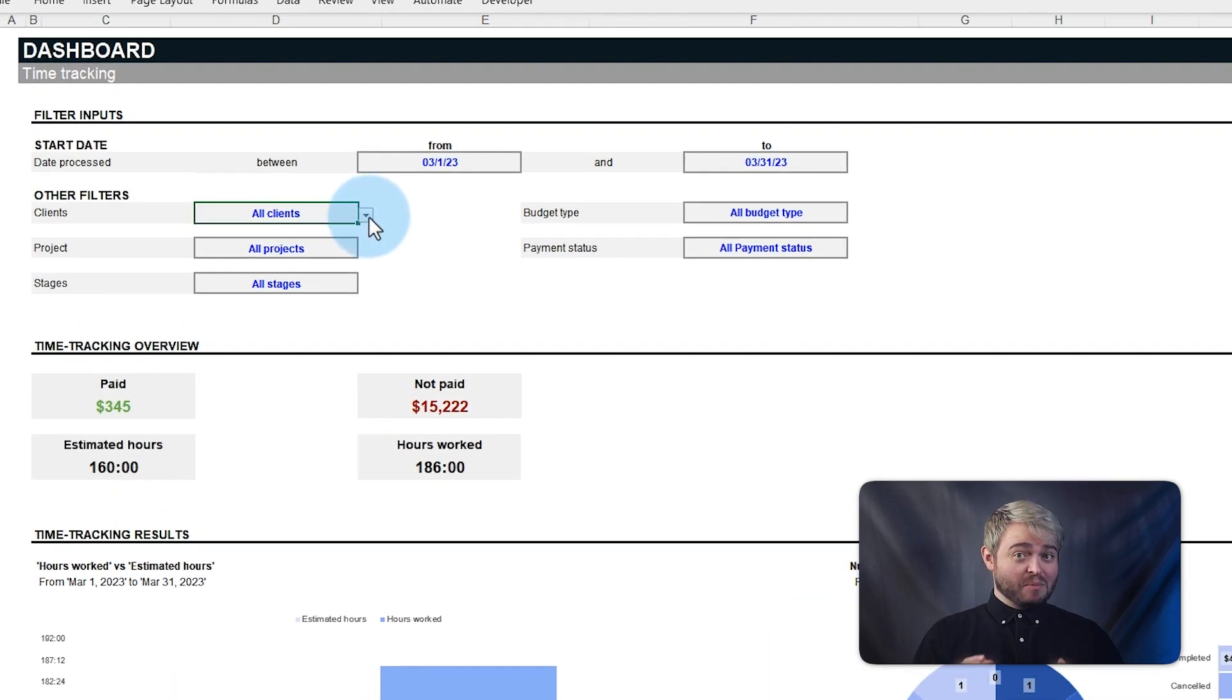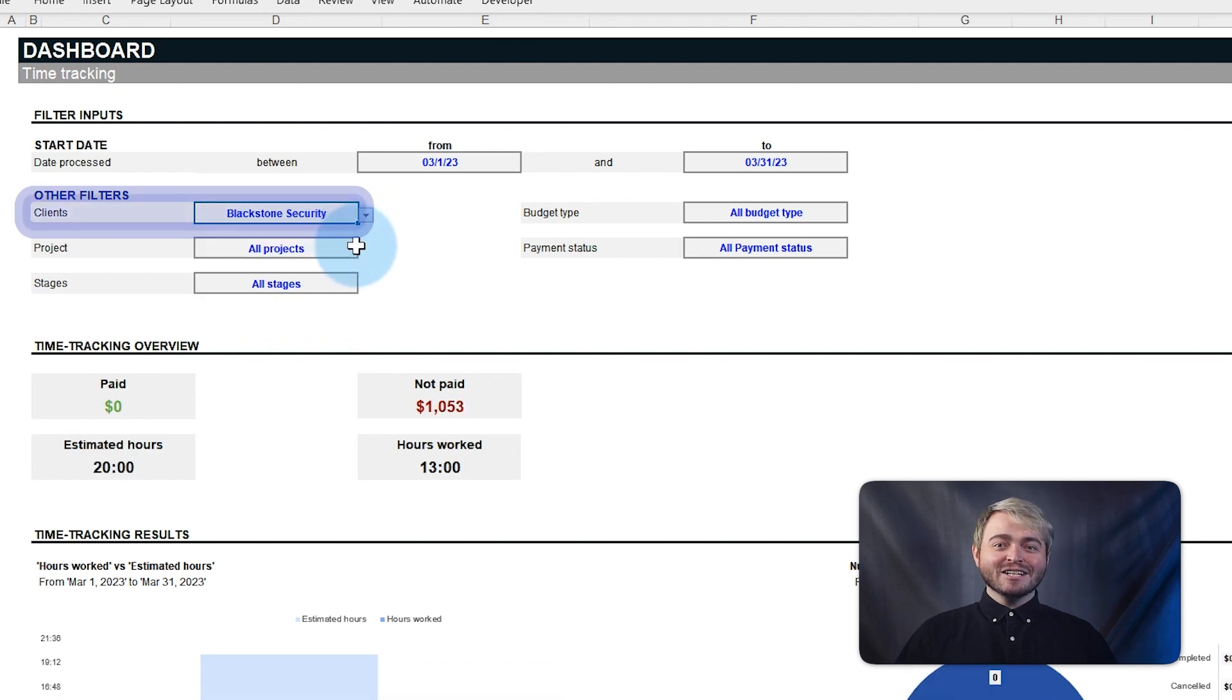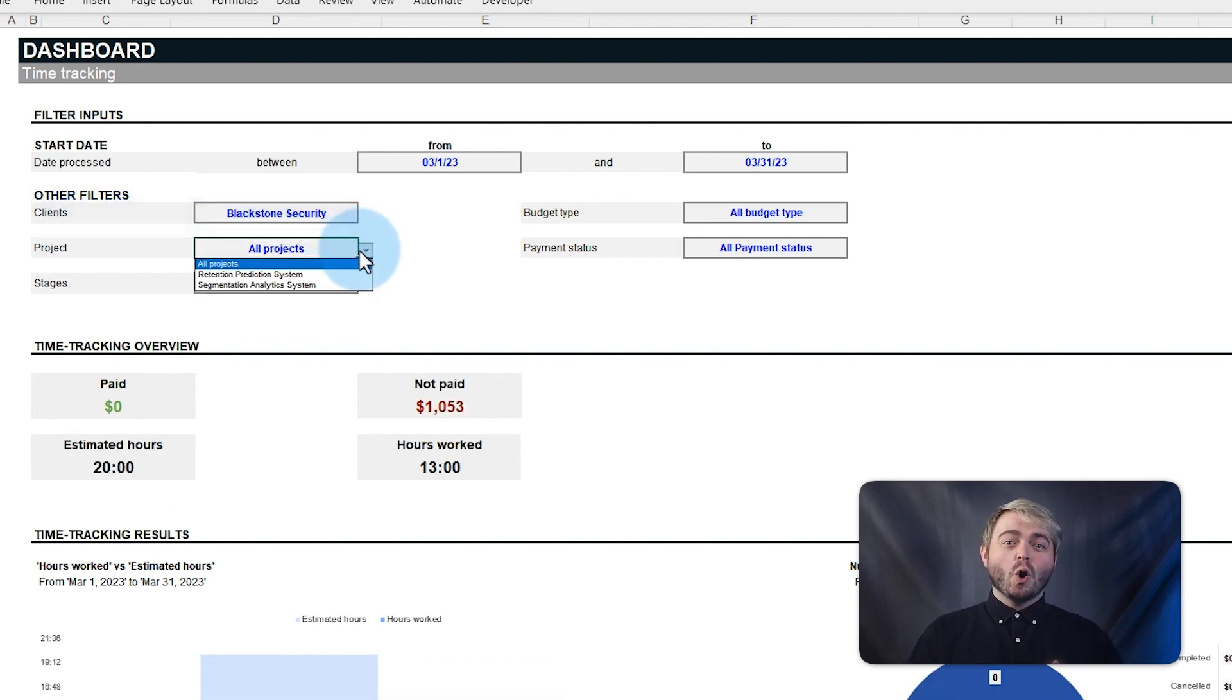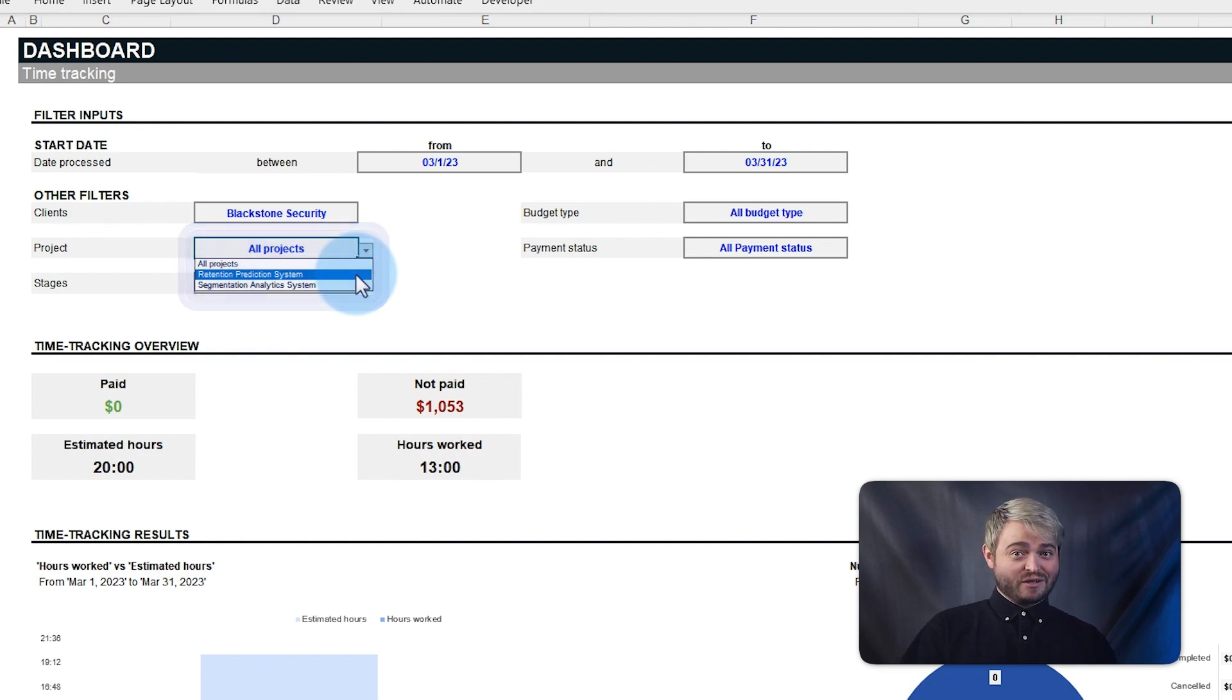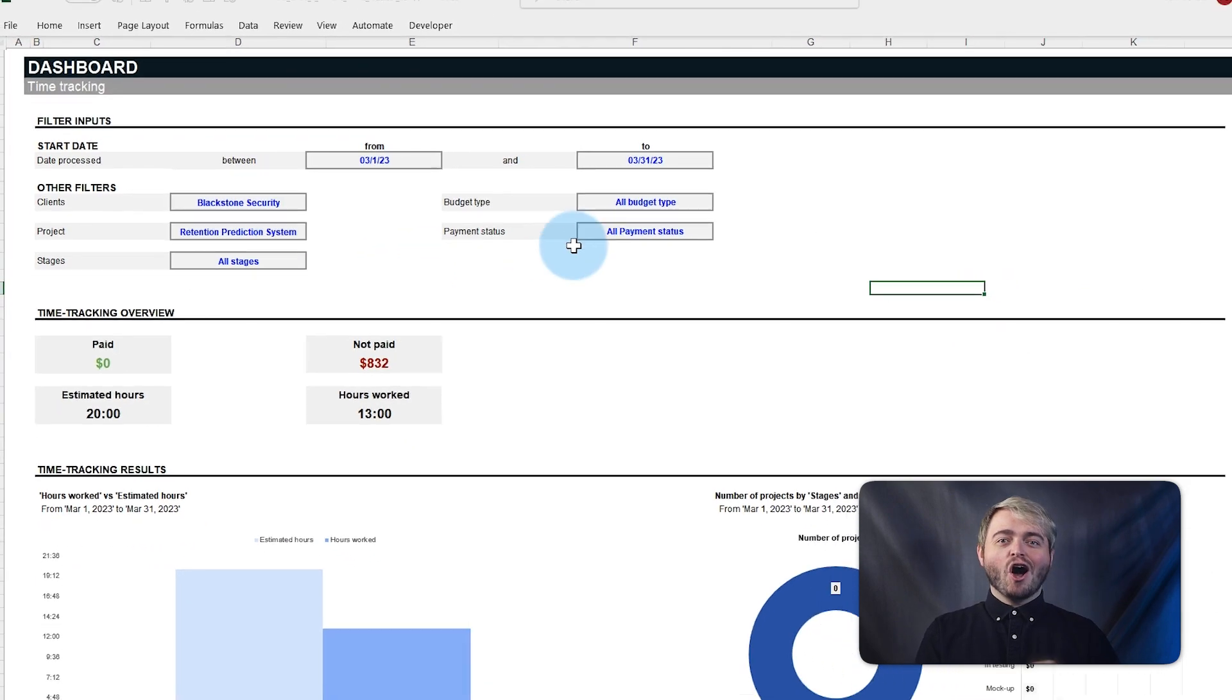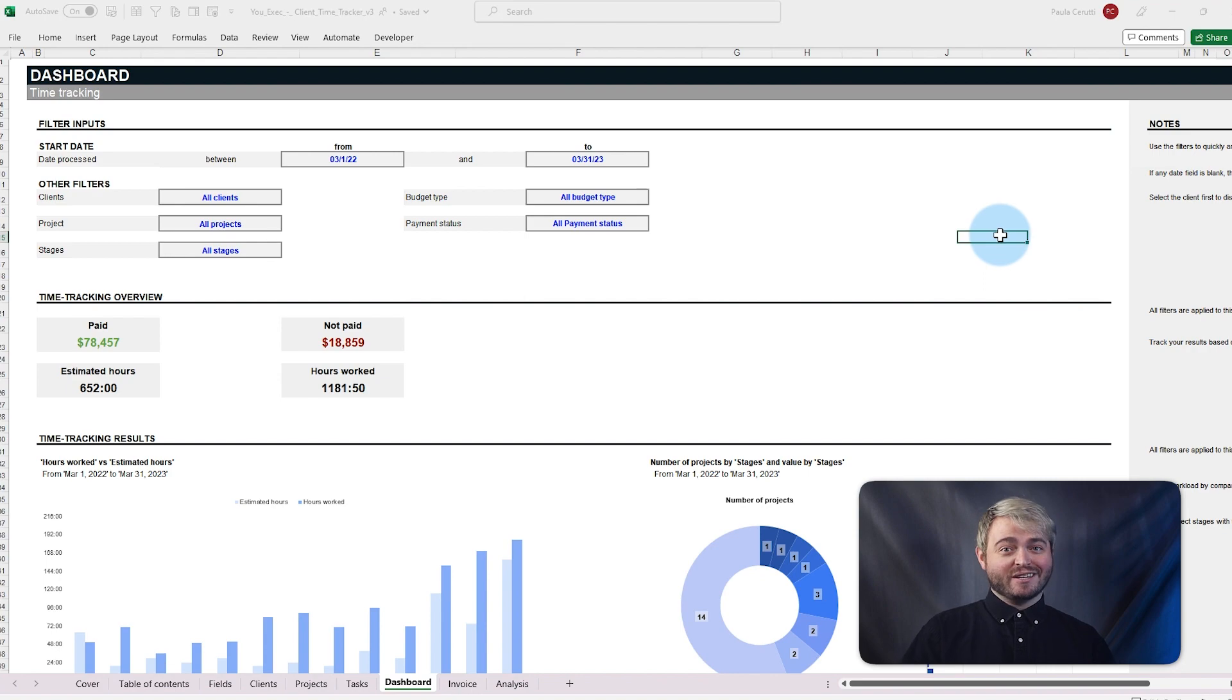These filters are smart. First, select a client from the filter and only the projects specific to that client will appear in the project filter. All of this helps to track your time more efficiently.